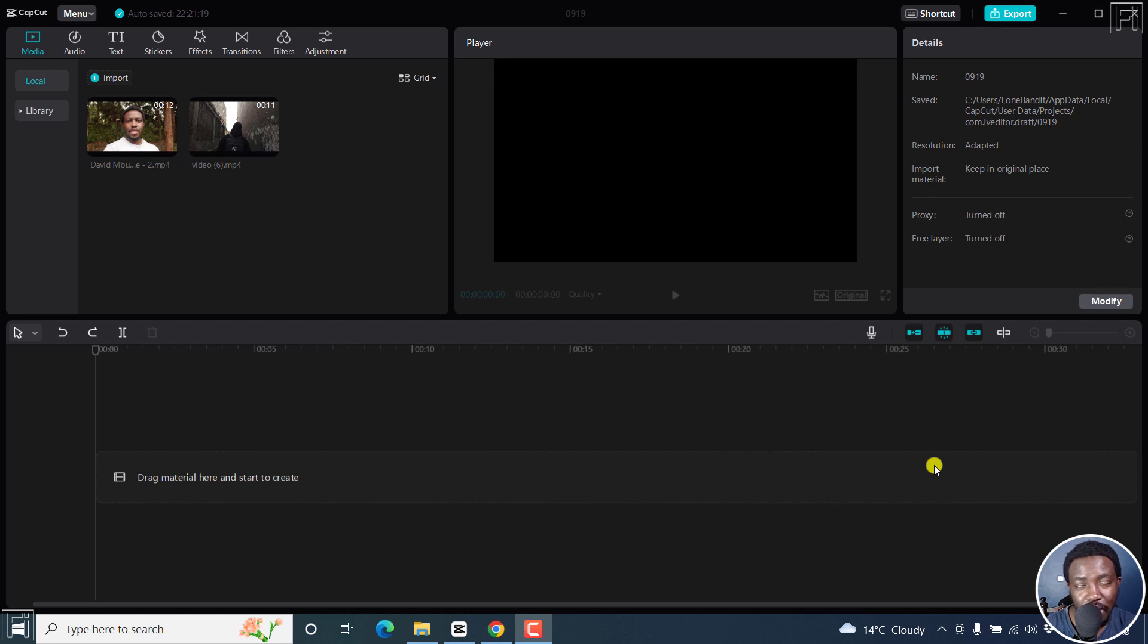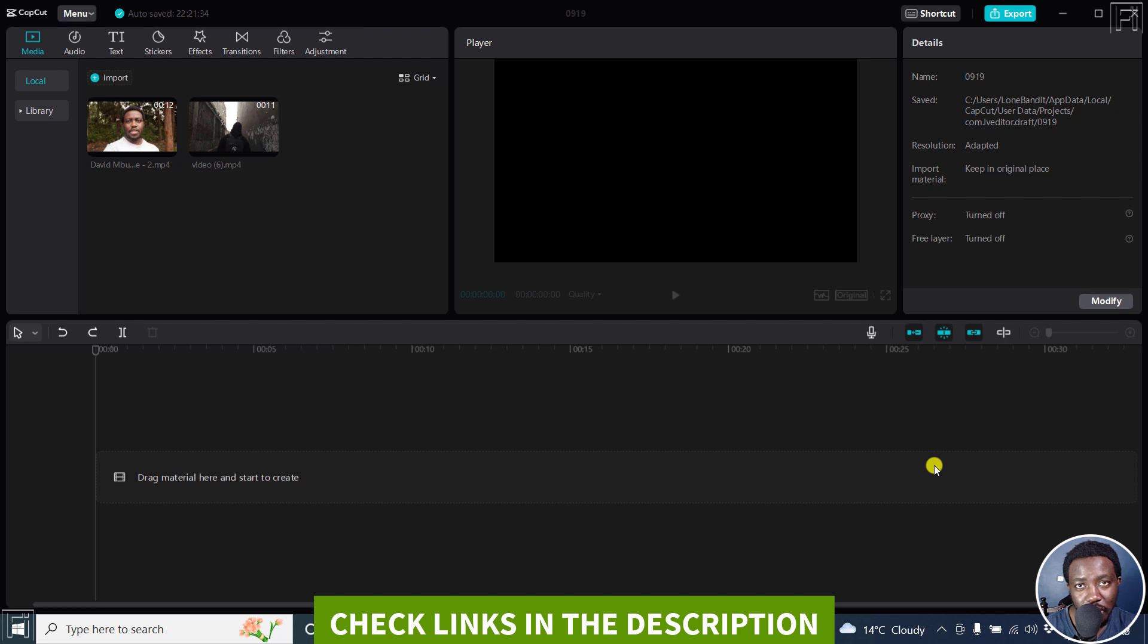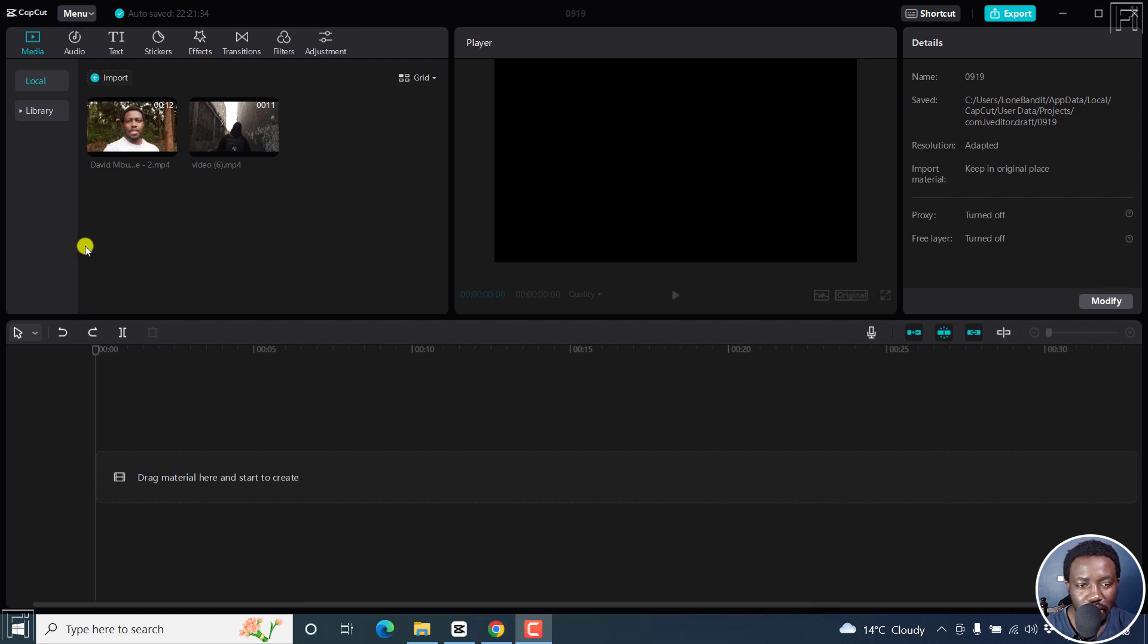In this CapCut tutorial, I'll show you how to remove video background without green screen for any video or image that you have. Welcome to this video. My name is David and I hope you're well wherever you are around the world.